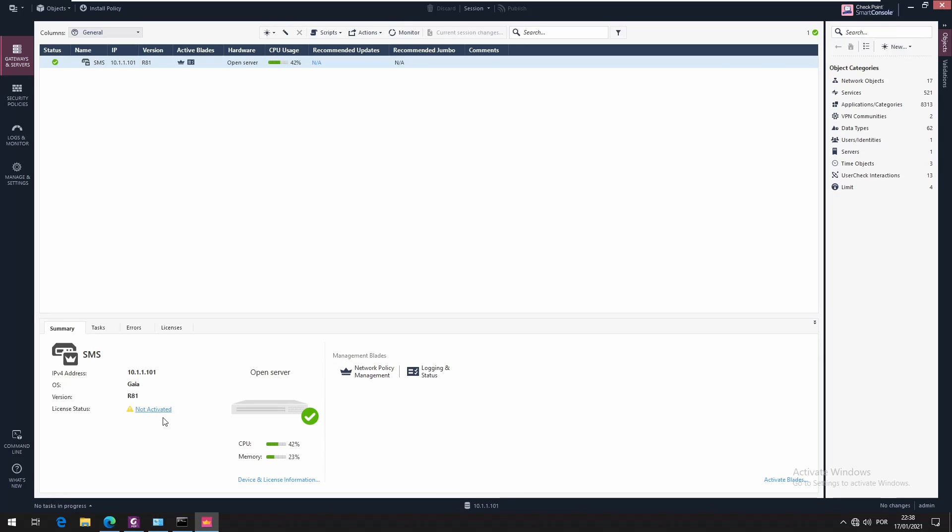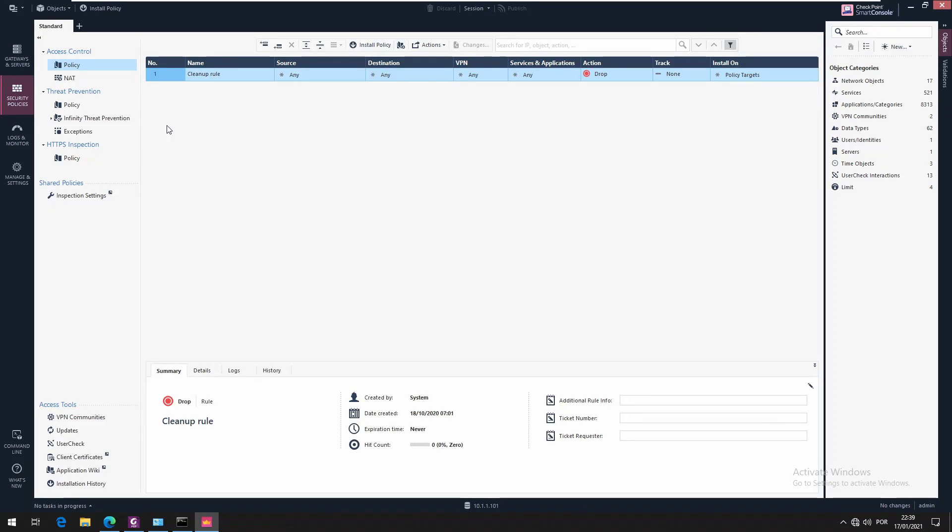So we're going to download the license for this later on, but for now we're going to move on and deploy the gateways. We're going to install the gateways as well and then we're going to download the license. So for the management server, this is it and we're going to continue in the next one.